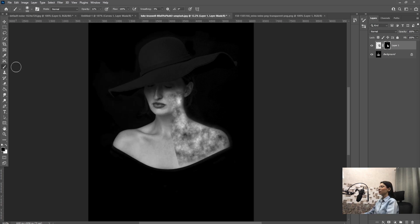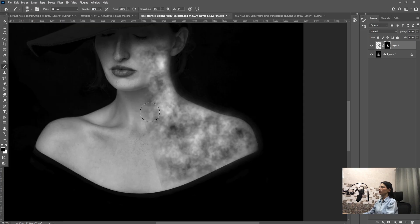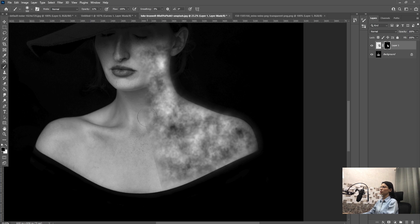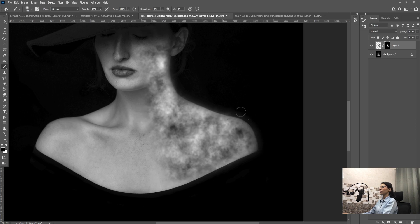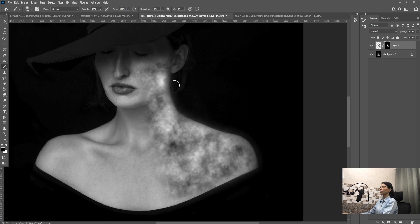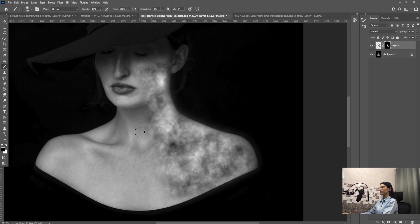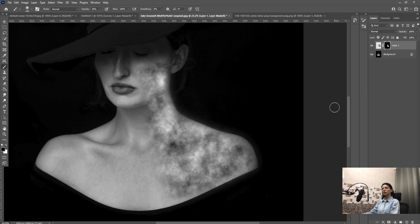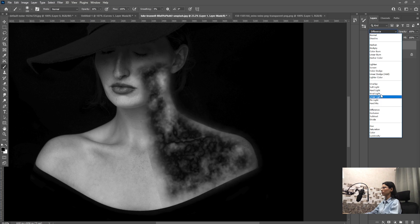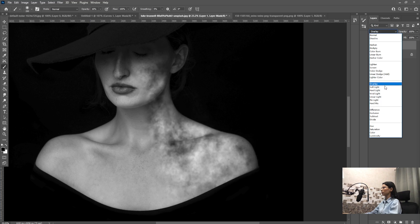And now select the brush tool, now just paint brush over the area.